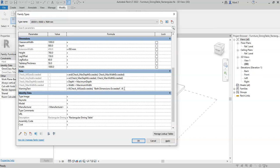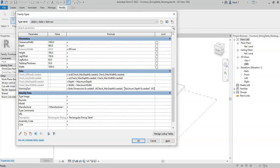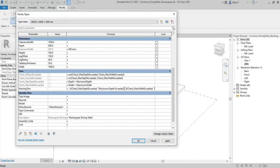So if check max depth exceeded, then read maximum depth exceeded. And then again, if that is not satisfied, if check max width exceeded, then read maximum width exceeded.